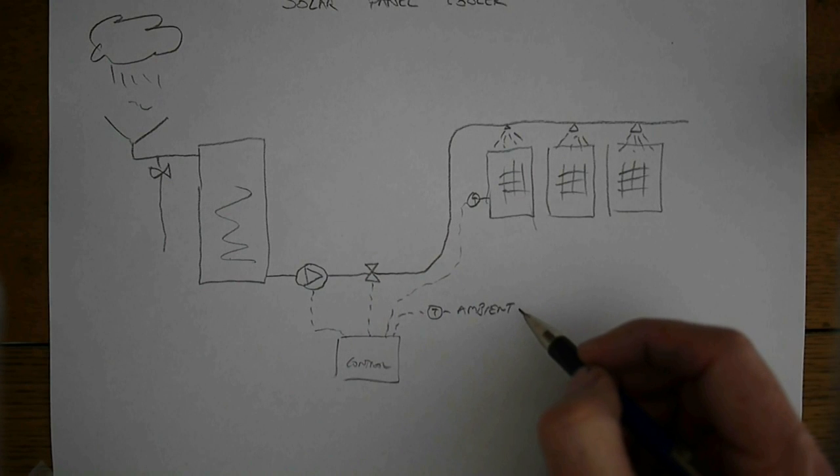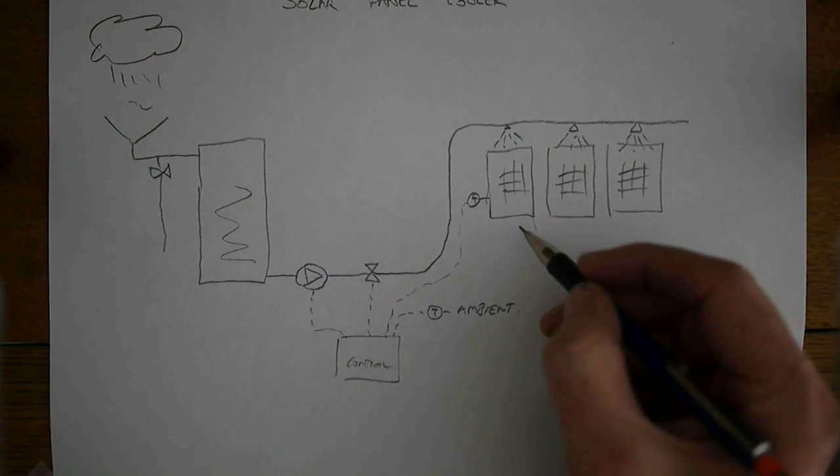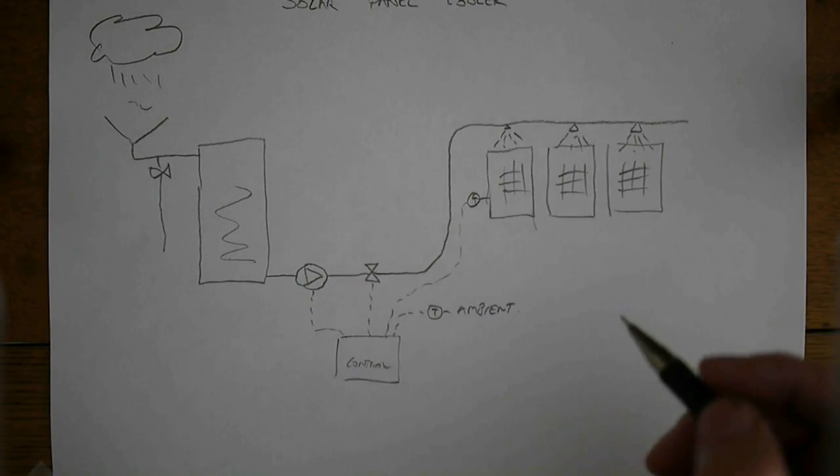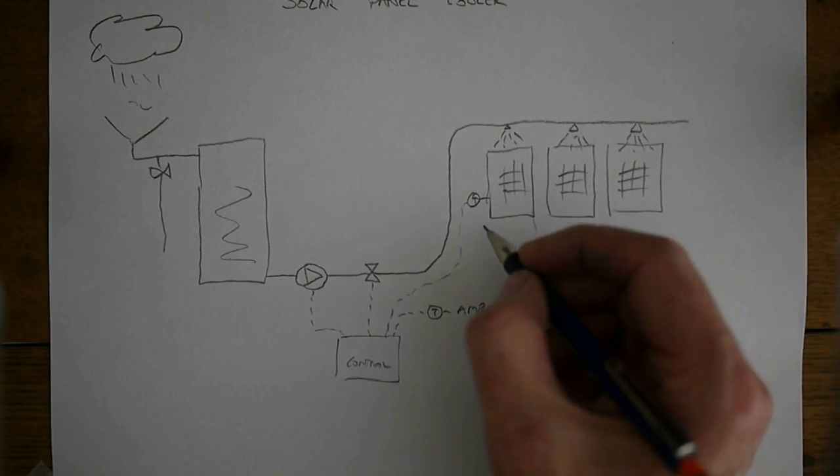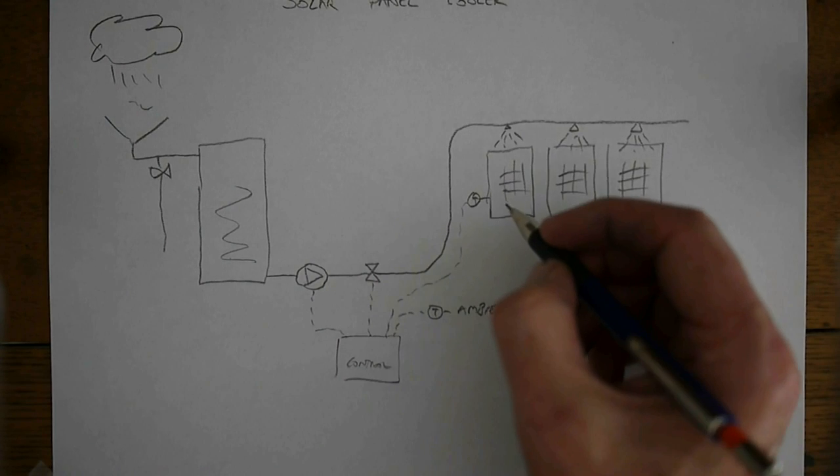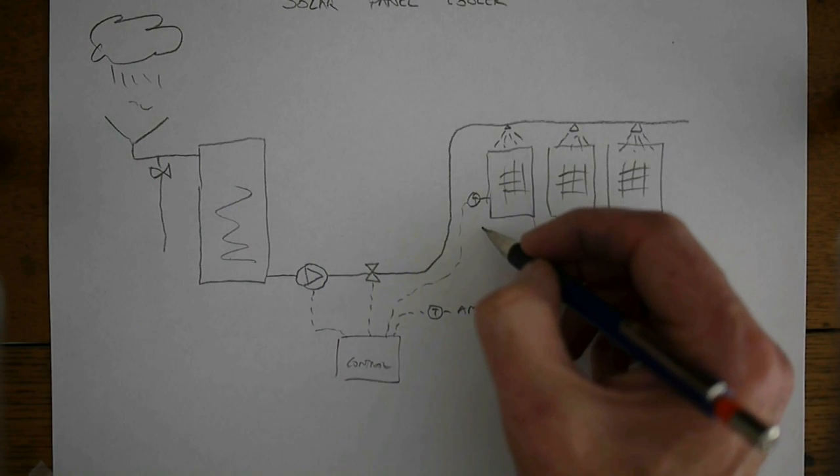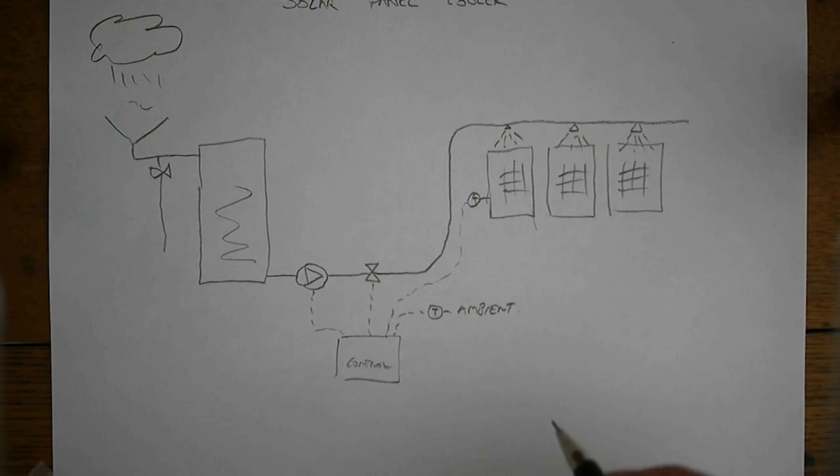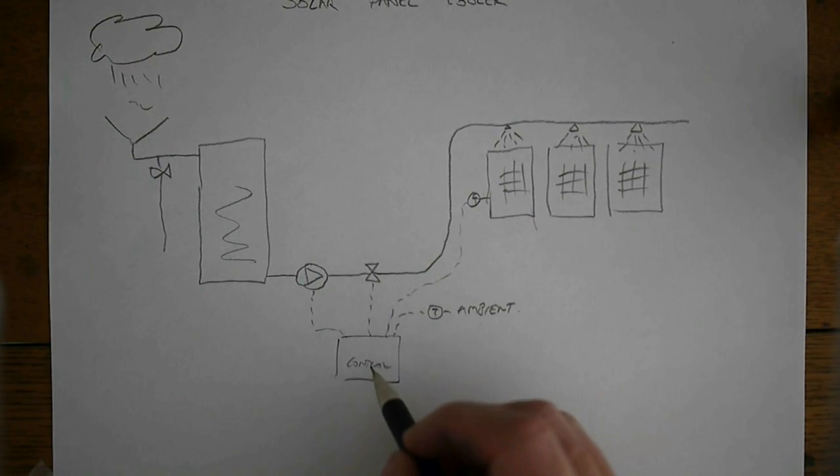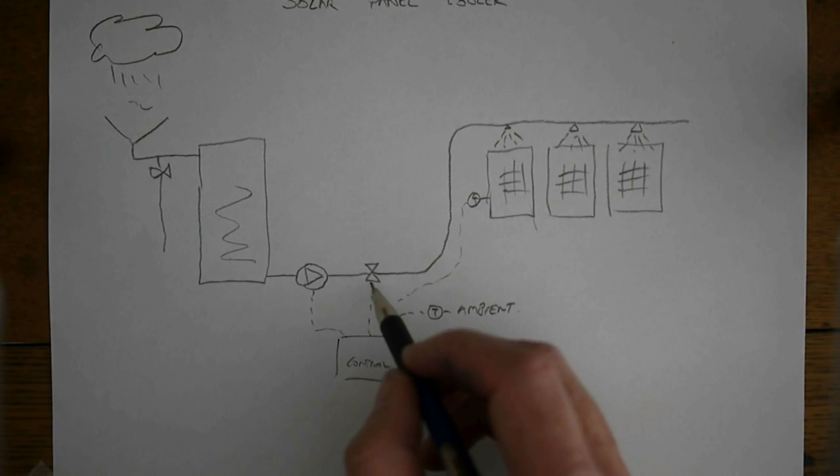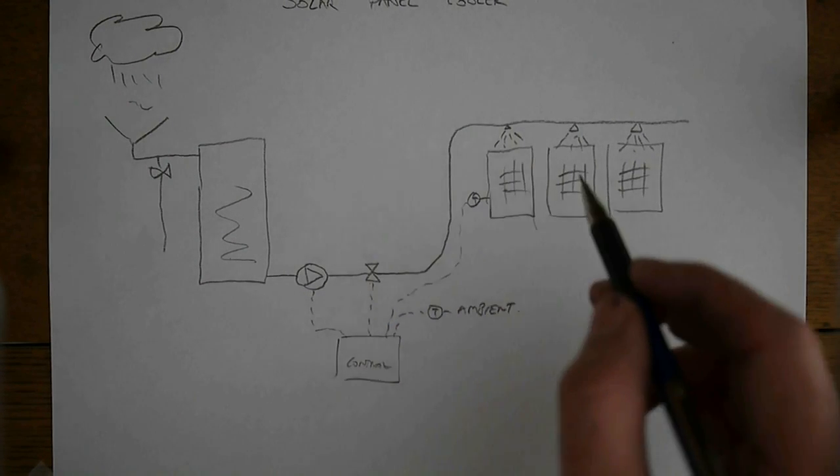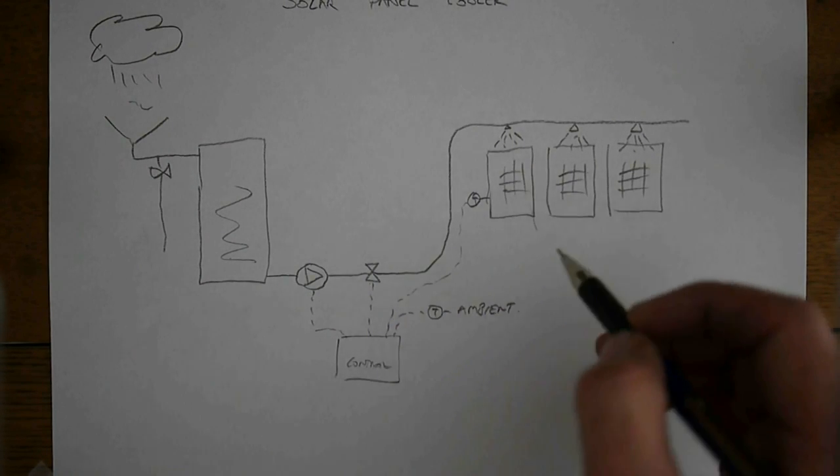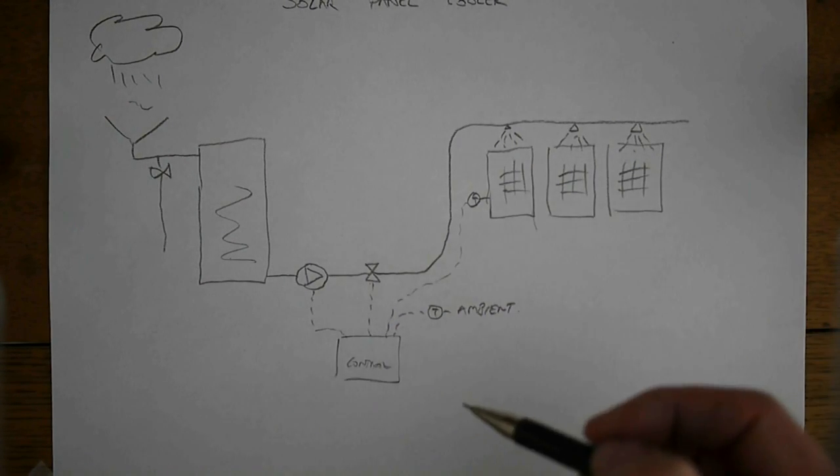When the ambient temperature and the solar panels - when there's a difference of about eight degrees - then the controller starts turning on the valve and turning on the pump to spray some water onto the panels which cools them down.